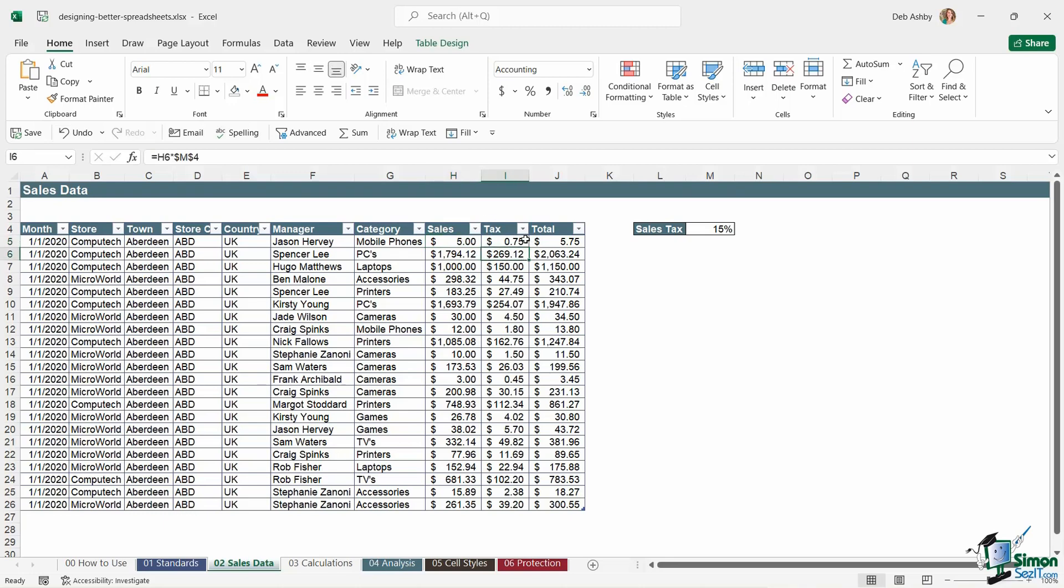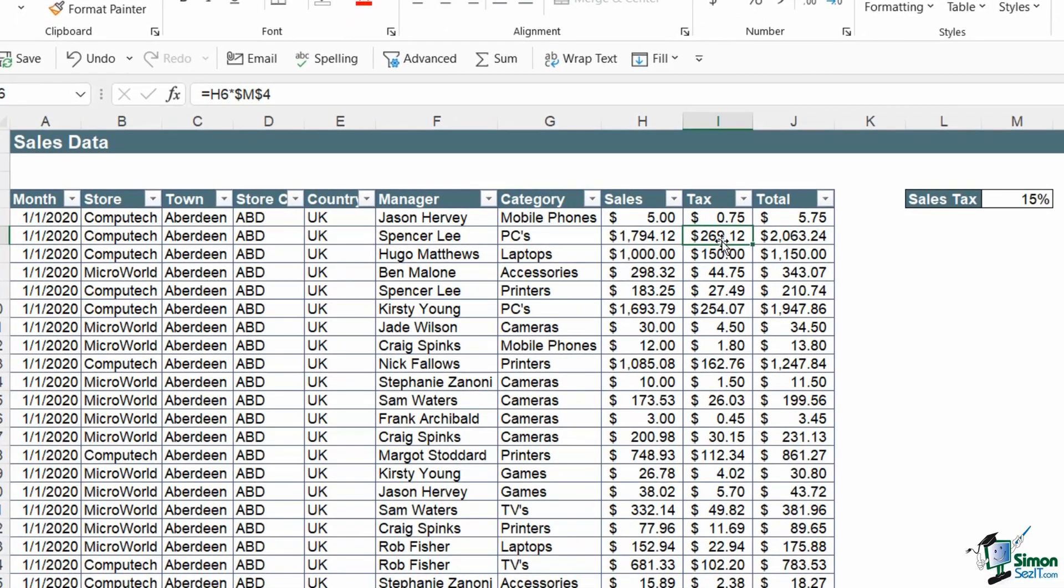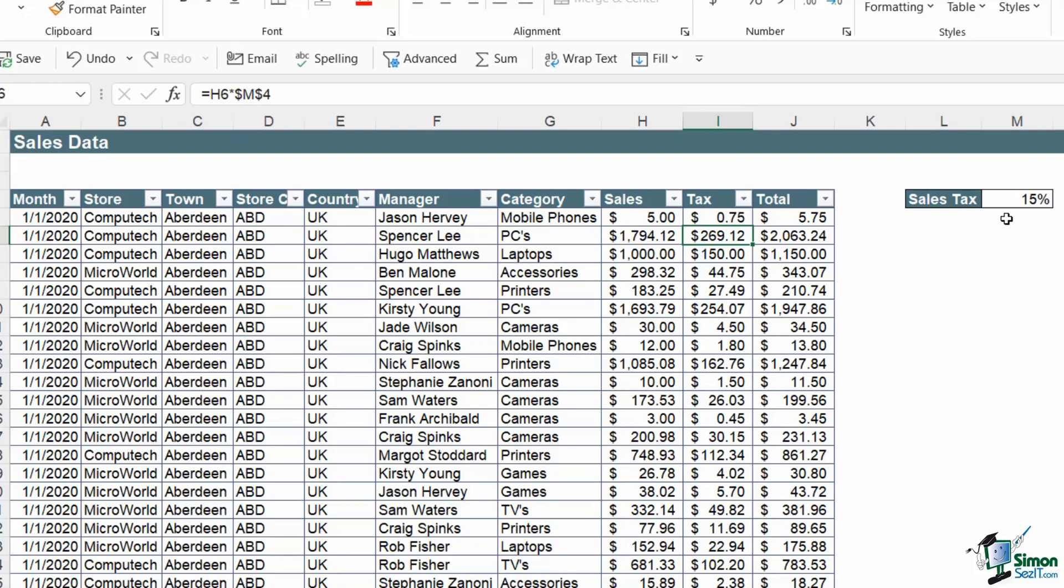For example, if we take a look at this tax column, I'm currently clicked on cell I6. I have a formula here, which is just multiplying the sales value in cell H6 with the sales tax. Now instead of typing in or hard coding the number 15% into this formula, I've used a cell reference.